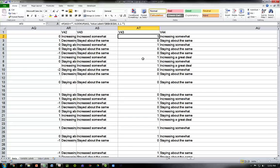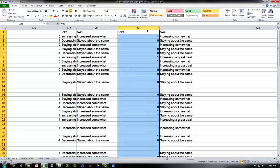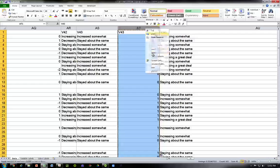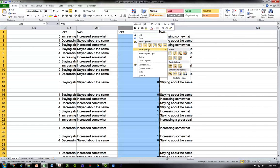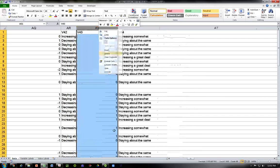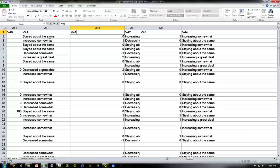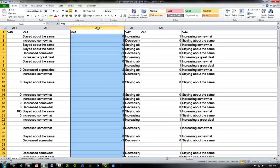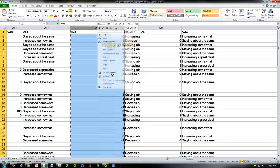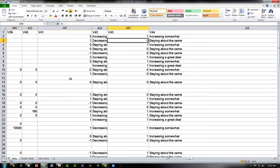One last note: what we want to do is highlight the column, copy, then paste special — specifically paste the values only, not the formulas. But make sure you keep the formula somewhere so you can continue to use it. Then delete the original formula column. Now we have actual values instead of formula-based text. Do the same for v41: copy, paste values, delete the formula column.